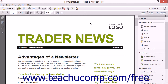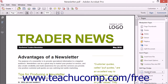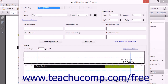To add headers and footers to PDF files, expand the Pages panel within the Tools pane. Next, in the Edit Page Design section, click the Header and Footer button and then choose the Add Header and Footer command from the drop-down menu to open the Add Header and Footer dialog box.